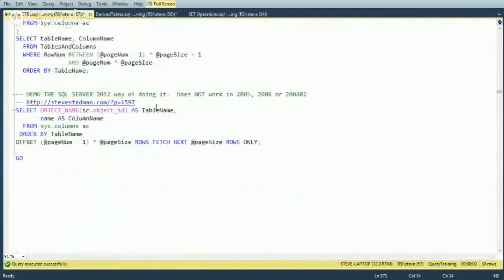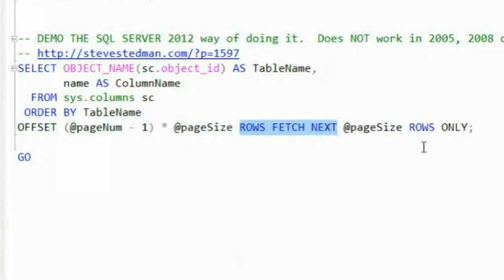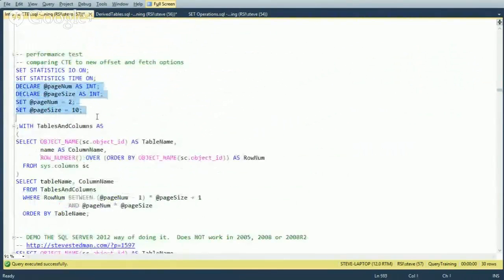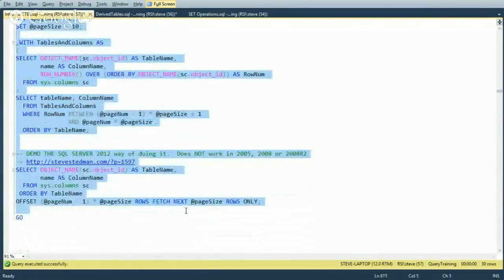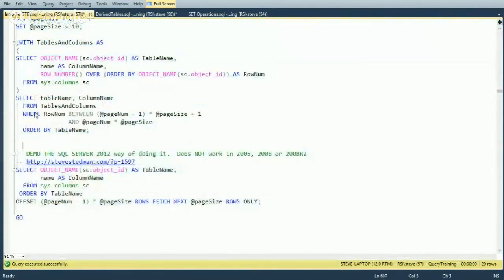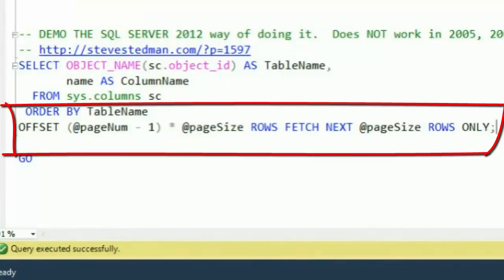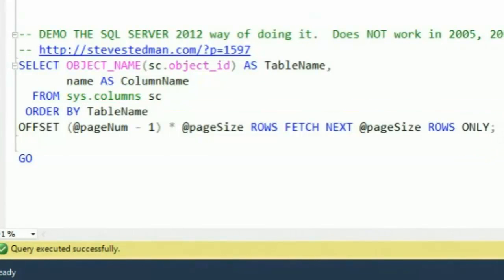Comparing to the SQL Server 2012 and newer OFFSET and FETCH approach: running both together returns the same result sets. Performance is very similar — it depends on your data set and configuration; sometimes OFFSET/FETCH is slightly faster, sometimes the CTE version is. If your code only ever runs on SQL Server 2012 and newer, go with OFFSET and FETCH. But if you need portability to older versions prior to 2012, the CTE version is much more reliable.